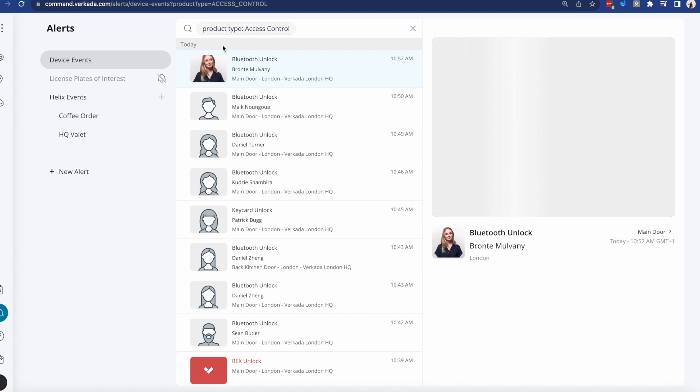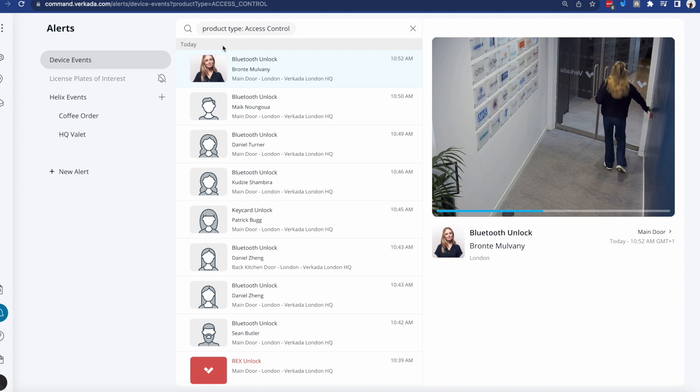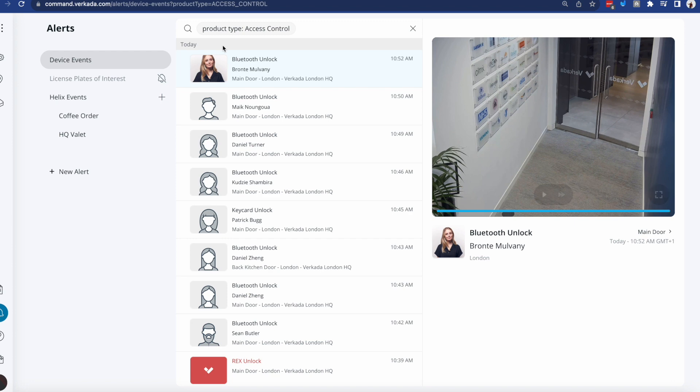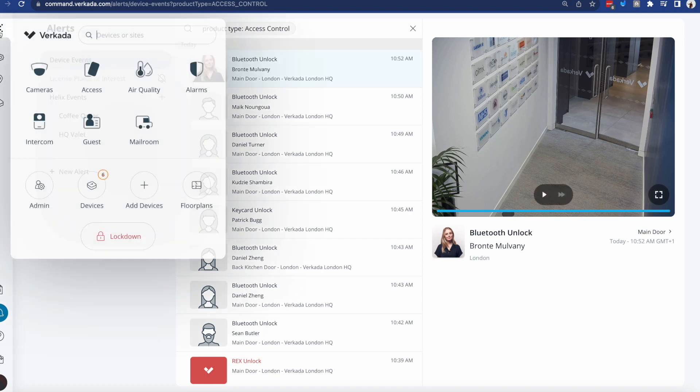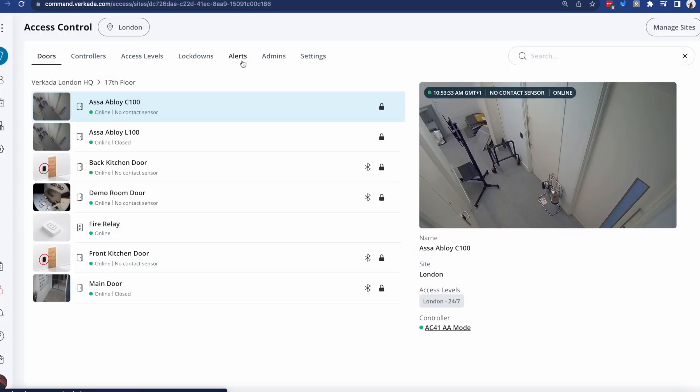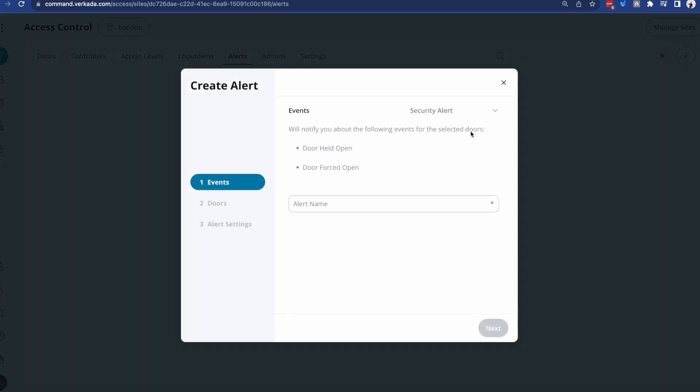But most likely, you're not going to have a person that's looking at this window all the time and figures out that something is wrong. So in order for you to automate these alerts, all you need to do is go inside the access control tab, click on Alerts, the plus button, and here you'll be able to choose between multiple types. A security alert is something that is like a door held open or door forced open event. Remember, you do need DPIs and REXs for that, plus configure the particular door to send these alerts.